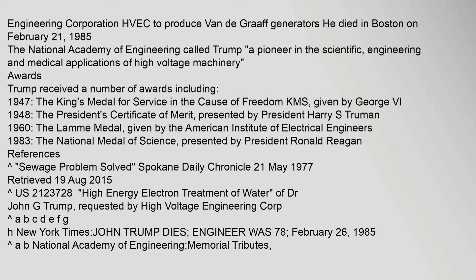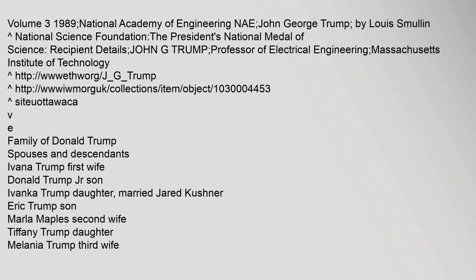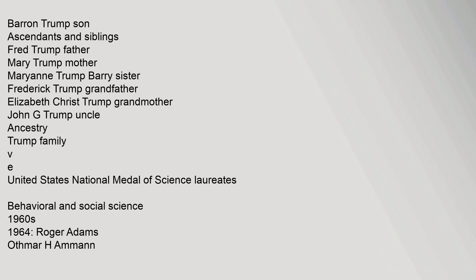References include articles from the Spokane Daily Chronicle and publications from the National Academy of Engineering. This covers the family of Donald Trump's spouses and descendants including Ivana Trump, Donald Trump Jr., Ivanka Trump married to Jared Kushner, Eric Trump, Marla Maples, Tiffany Trump, Melania Trump, and Barron Trump. Ascendants and siblings include Fred Trump father, Mary Trump mother, Marianne Trump Barry sister, Frederick Trump grandfather, Elizabeth Christ Trump grandmother, and John G. Trump uncle. This relates to the Trump family ancestry and the United States National Medal of Science Laureates.